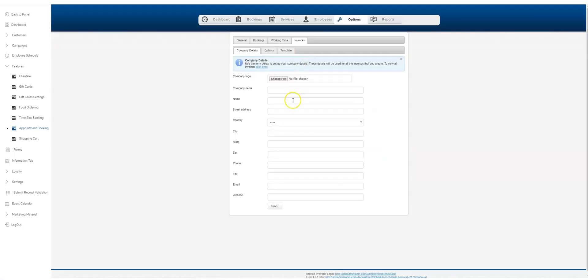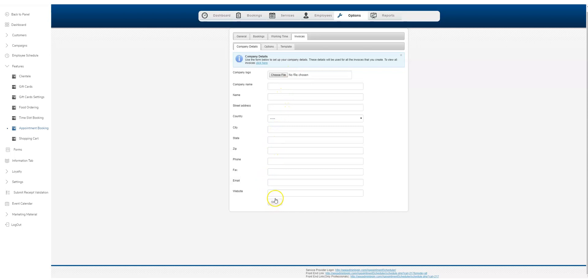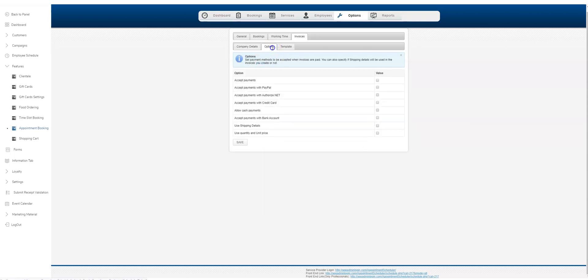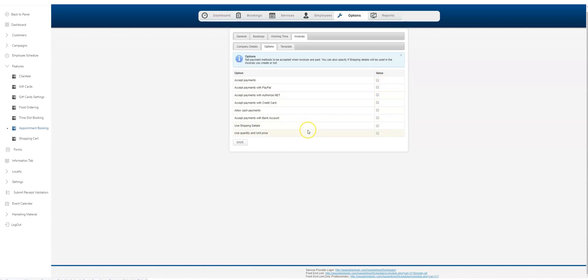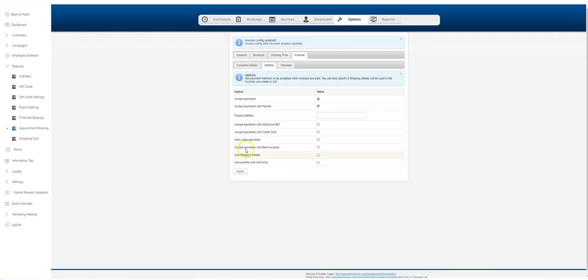Your invoices, these are invoices that are sent to your customers by the app if they're paying for a service. You can upload a logo here, your company name, address, all that kind of stuff. Your options here, you're able to accept payments, PayPal, Authorize.net, a couple other processors we have here. We're not shipping anything in this example, so I'll uncheck that.